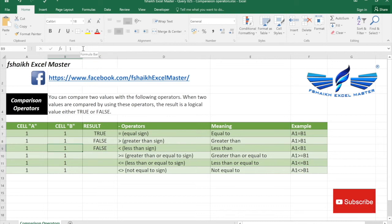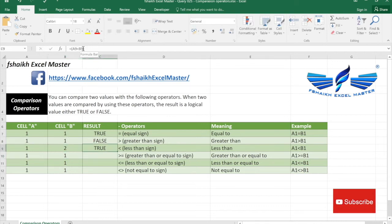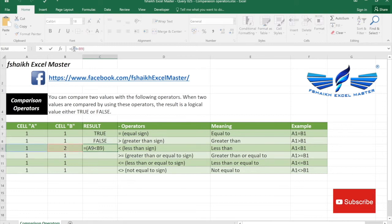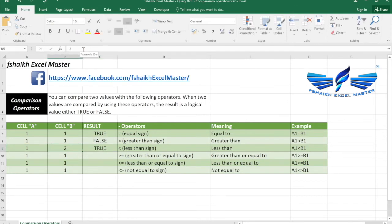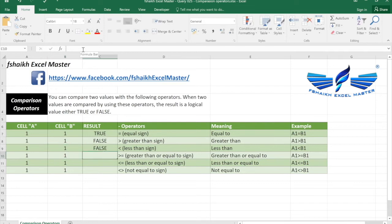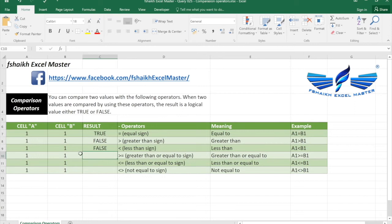And here we make it 2 where the logic is saying that A9 is less than B9. That's true. The value of A9 is less than B9. So we put it back to the original value.